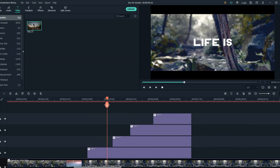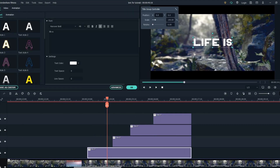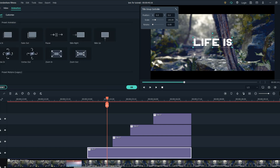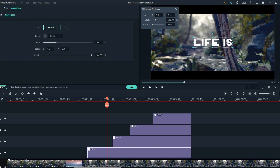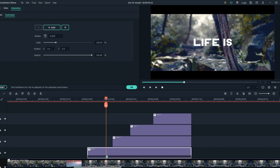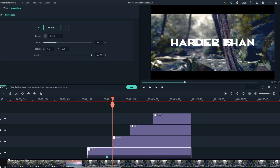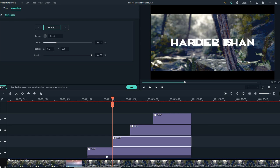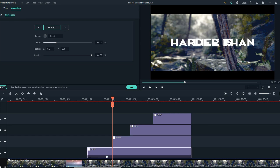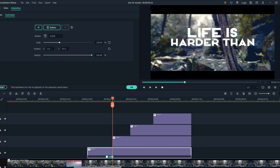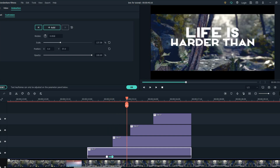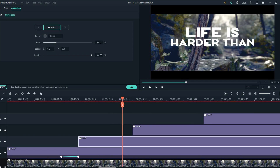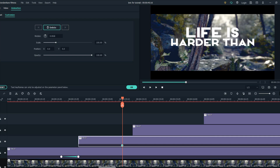Now the next step is creating the animations. Double click on your first text, go to Animations, then go to Customize, and click Add. Move 4 frames forward, then click on the second text. Use the X and Y to adjust your animations in the video. Do the same thing for all the text layers.